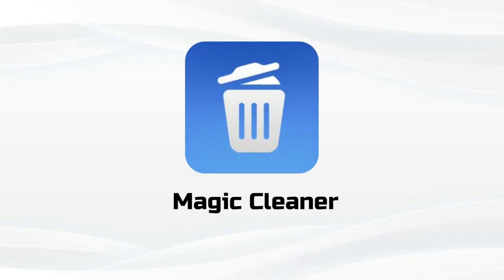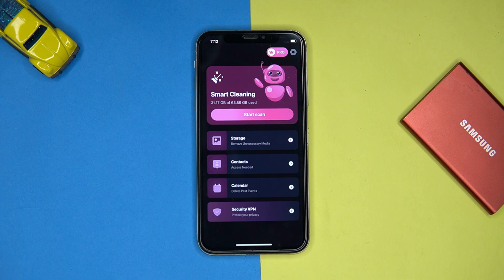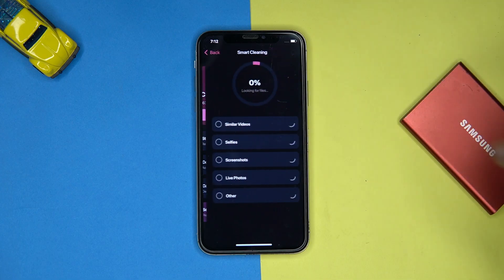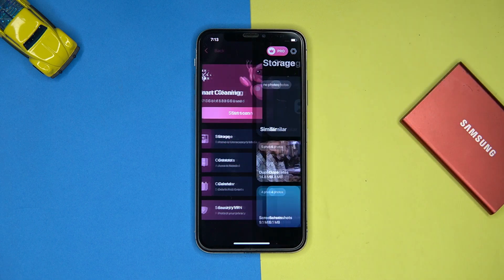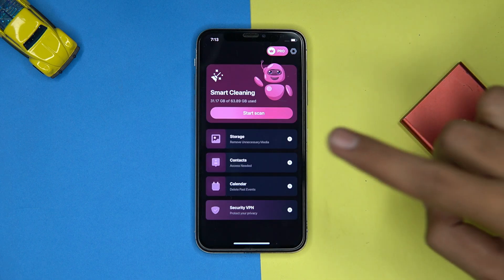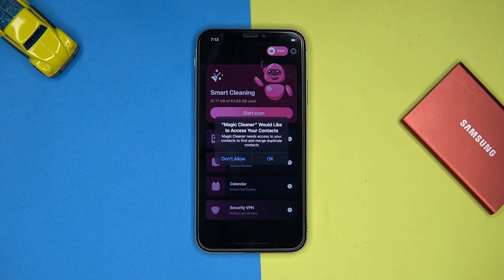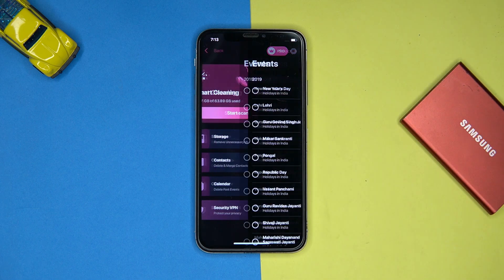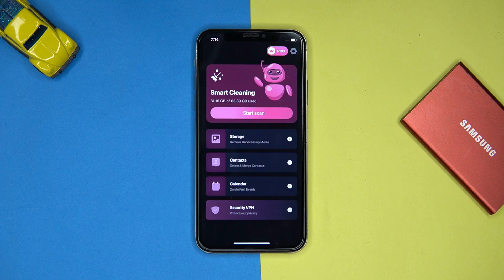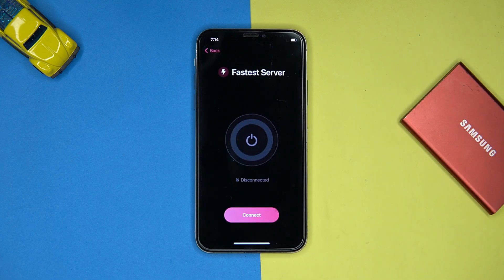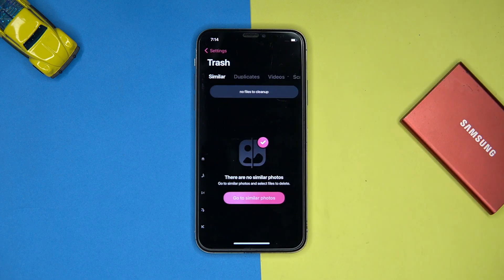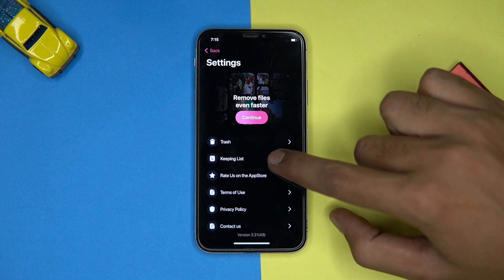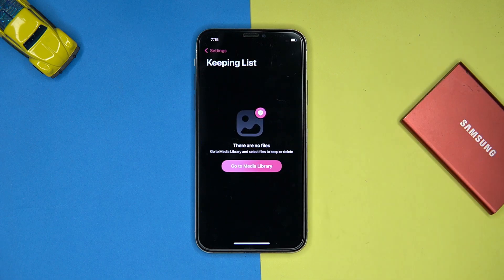Second on our list is Magic Cleaner. This is a simple-to-use tool. You can simply start the scanning. Also you can remove unnecessary media, contacts, and delete calendar events. You can check out the VPN. In settings you can manage items like trash, keeping list and so on.